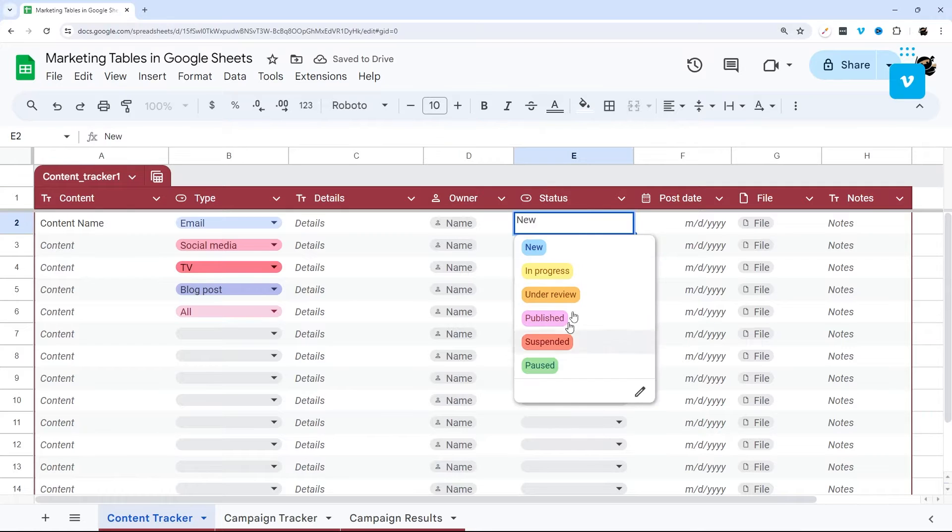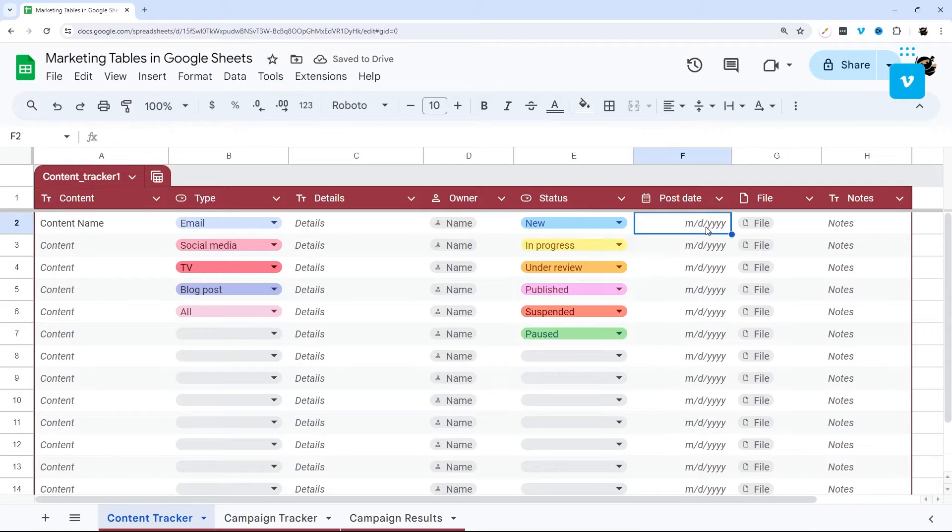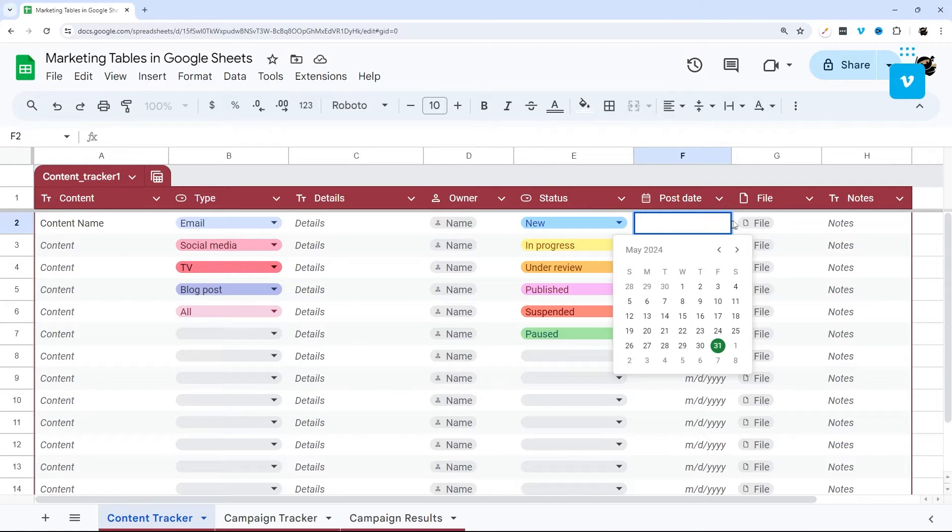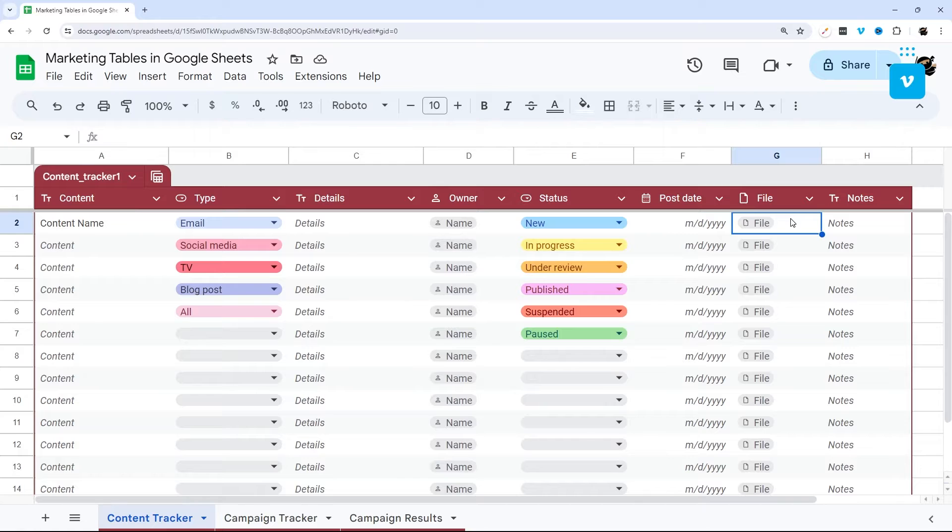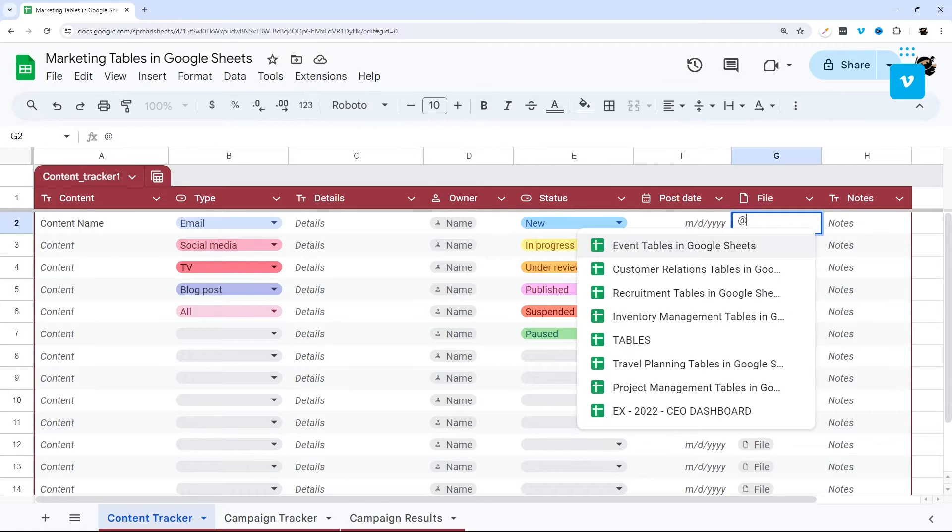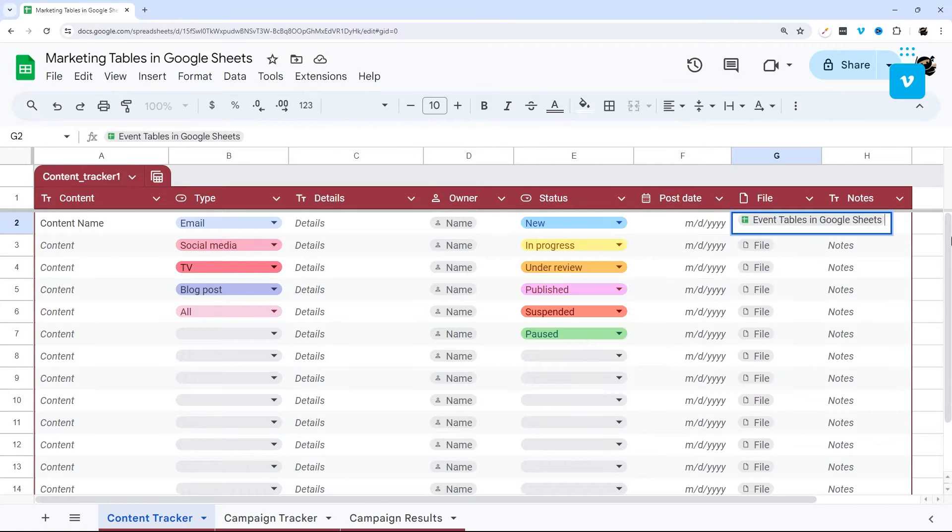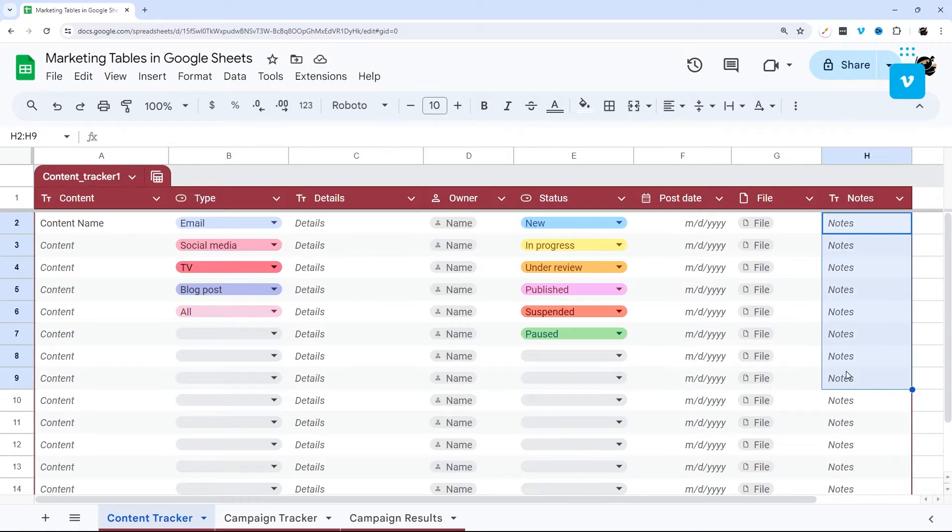You can select a status here, and then the post date, and you can attach a file here using the smart chip as well. And then finally, you can add notes there.